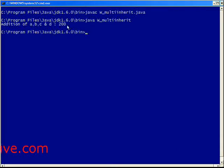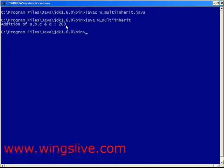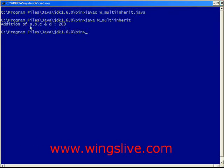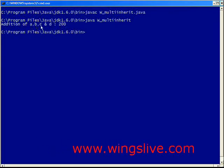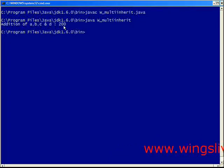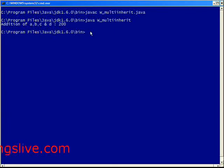This is the output of our program. Here, the addition of A, B, C, and D is 200. I hope you are clear with the concept of how to achieve multi-level inheritance.